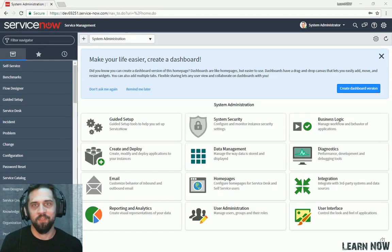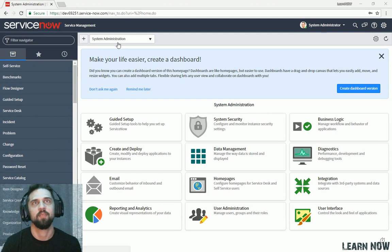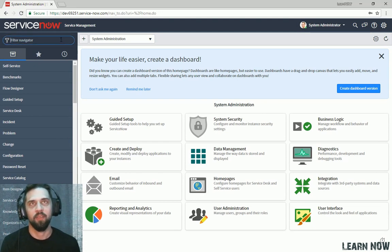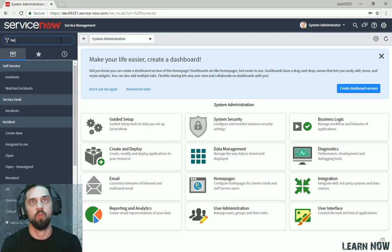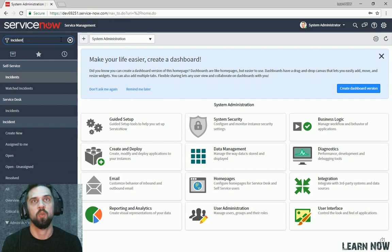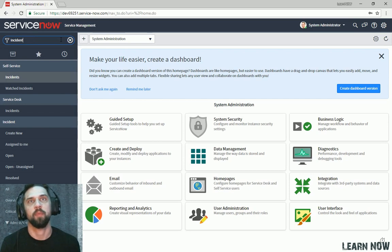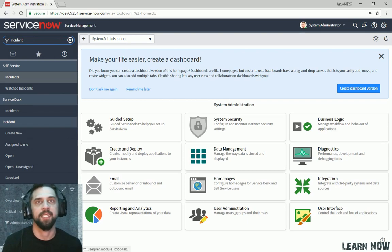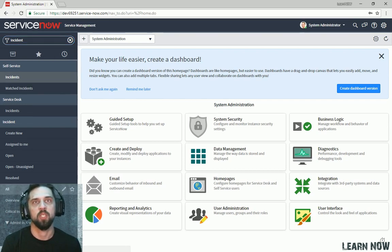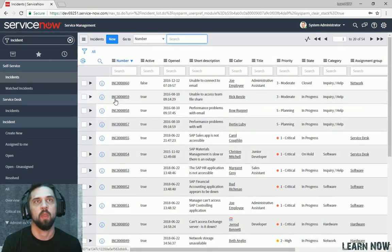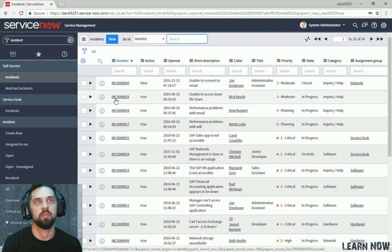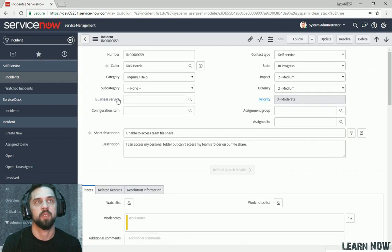Okay, let's take a look at Forms. We're going to navigate over here to an Incident Form, so we can do that by typing in Incident, going to All, and we'll just click into this one.